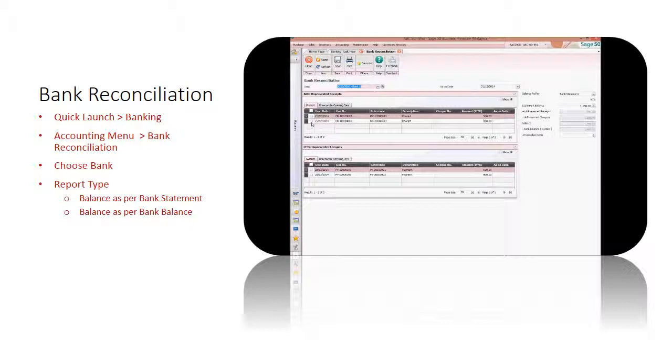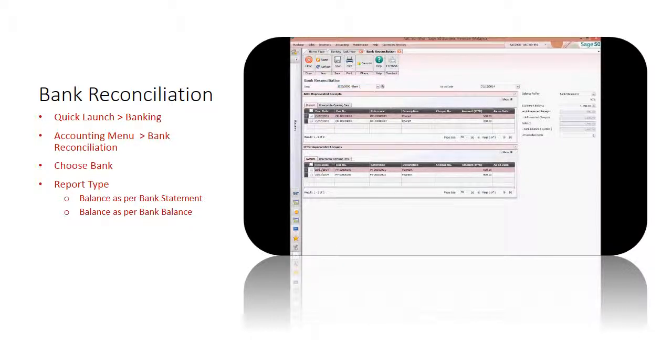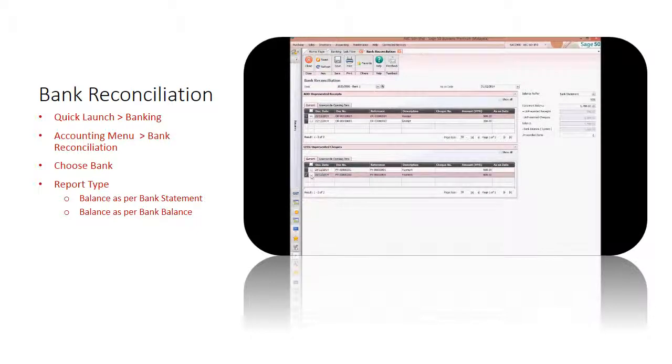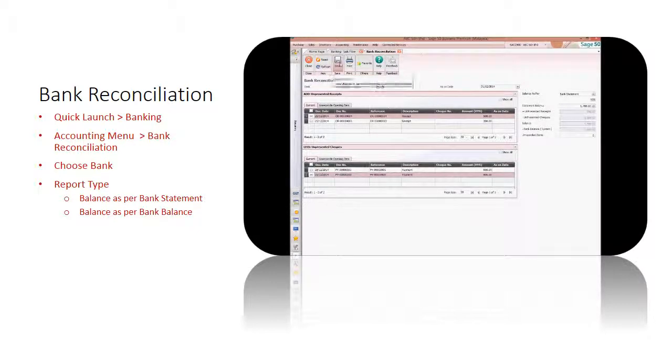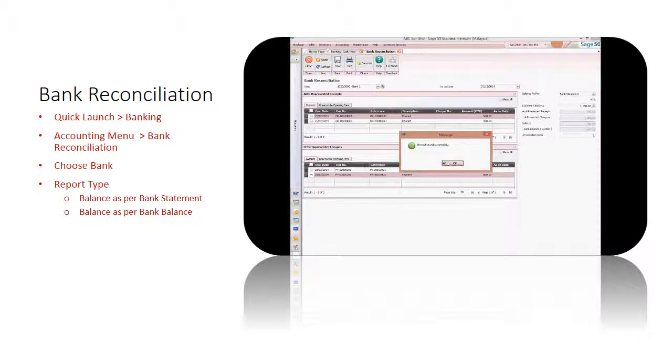The Statement Balance field will be shown for you to enter the amount. When comparing the transactions in the system against the transaction shown in your bank statement, tick on the transactions that matched. Save it when the reconciliation process is completed.